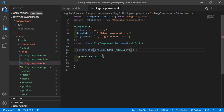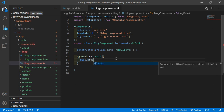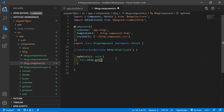Inside the constructor, write: private http: HttpClient. And inside the ngOnInit function, write: this.http.get() and here we will use the JSONPlaceholder API to understand the HTTP client.